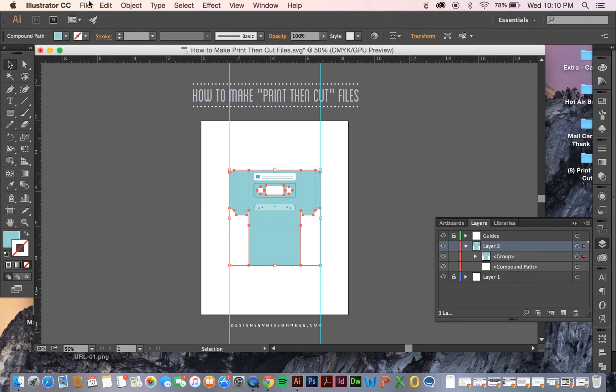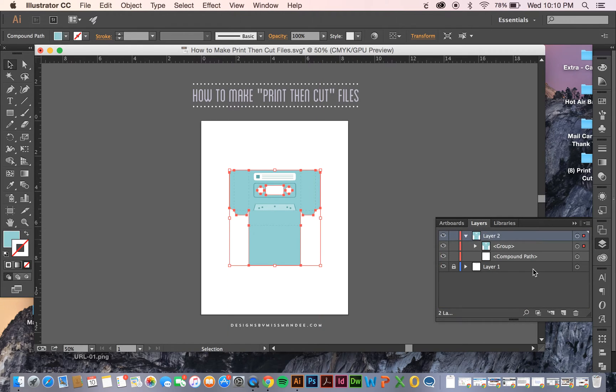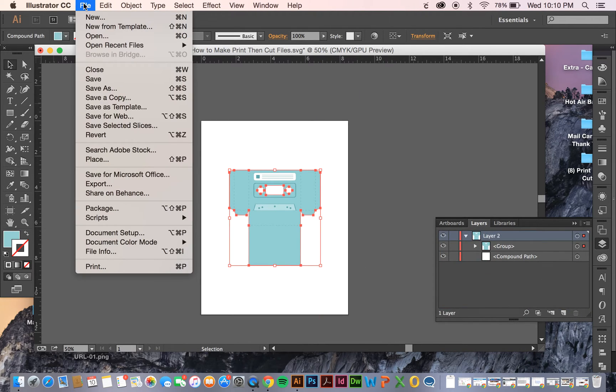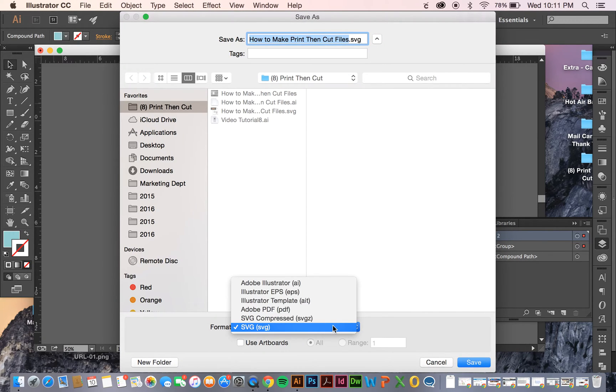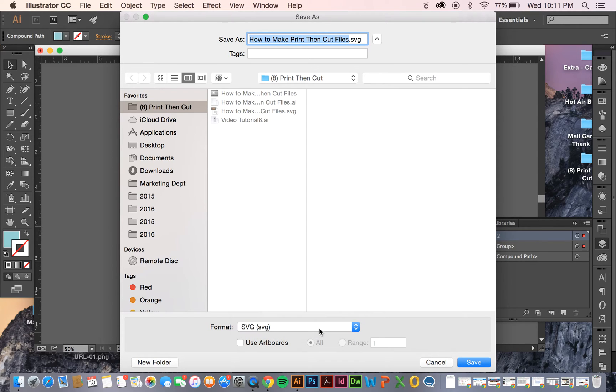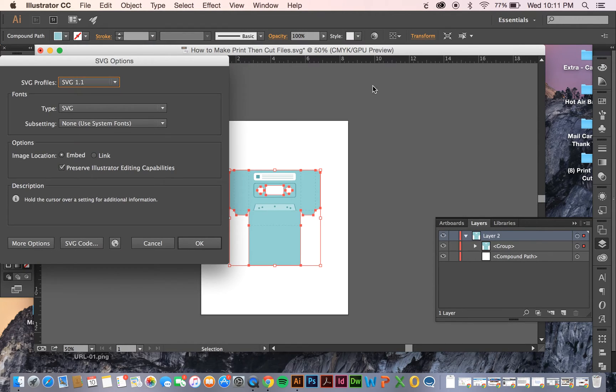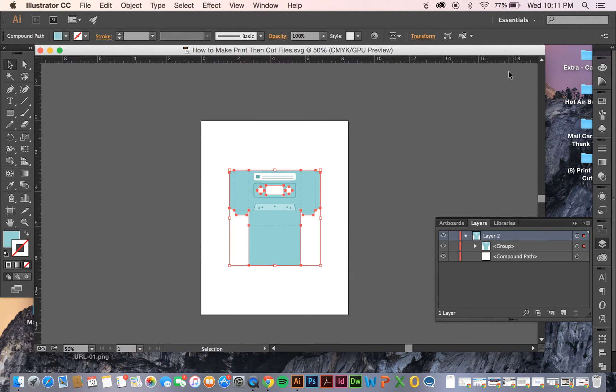When you save this, I'm just going to get rid of these extra doodads off my artboard. I'm going to go to File, Save As, and then just make sure the format is SVG.